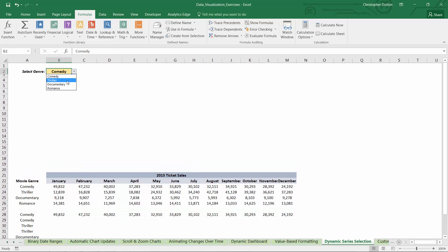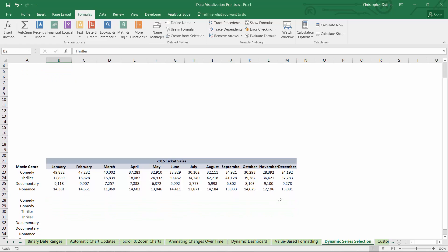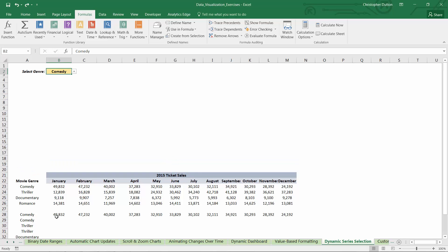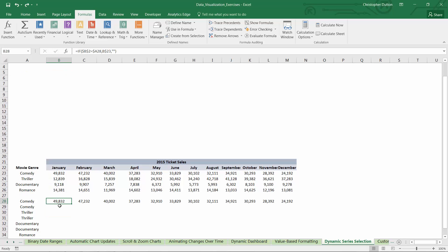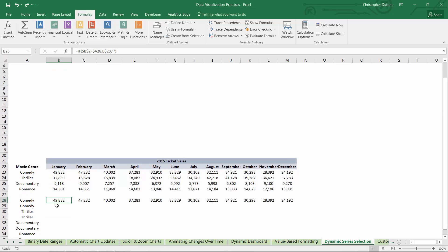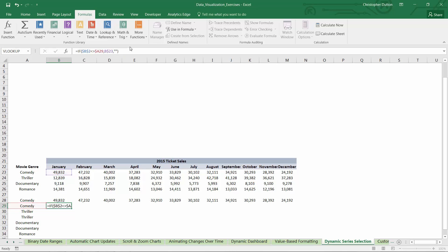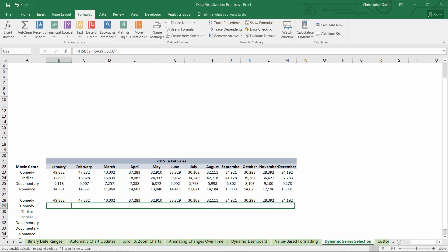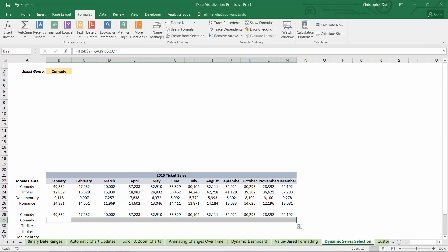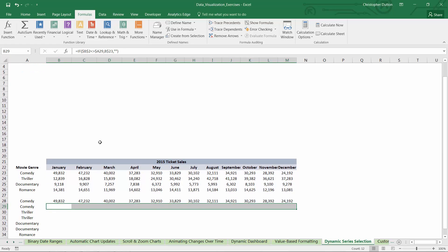If user selected thriller, see that data disappears. So now I just need one more formula to basically define the opposite. I'm going to copy and paste this one. Basically say if B2, the drop-down, is not equal to A29, then pull in my ticket sale data from above, otherwise blank. So these will all be blank right now because comedy is selected above.